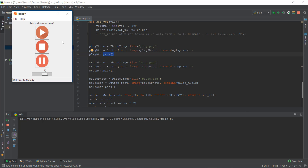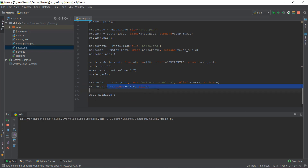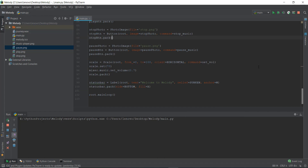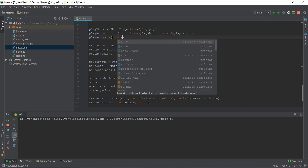We have not put anything inside the dot pack function's arguments so far. If you see the status bar, that is actually the only place where we used something inside dot pack — we used side equals bottom, and that helped us fix it at the bottom of our window. Now that's exactly what we want with these three buttons. But spoiler alert — it's not going to work and it's going to look horrible. But because we are experimenters, we are just going to try it out. So we are going to write side equals left.